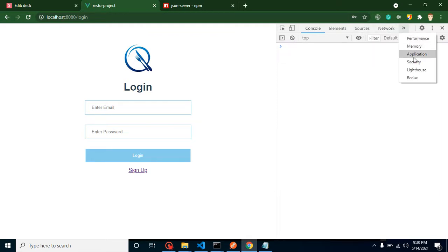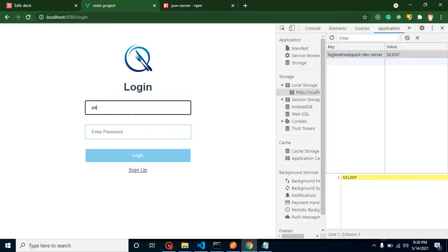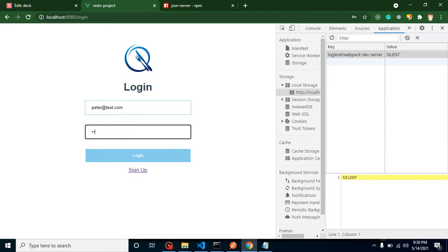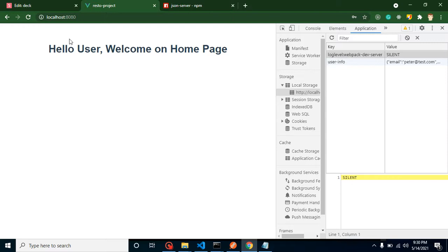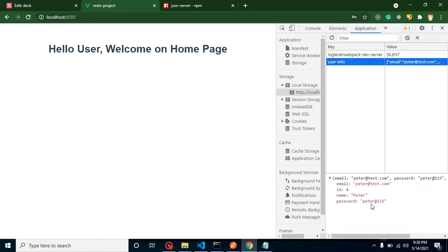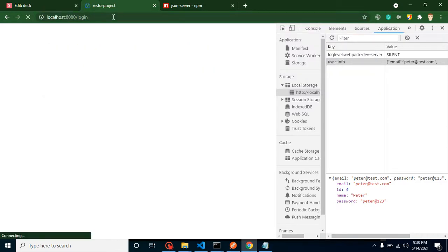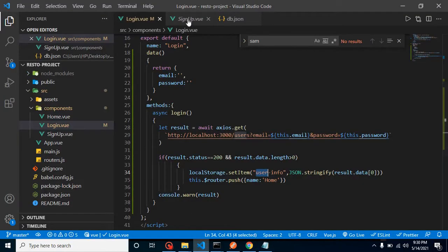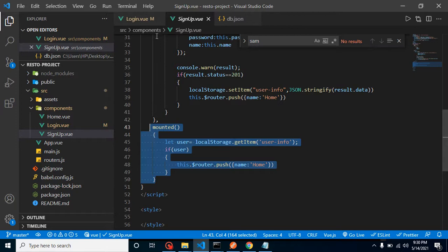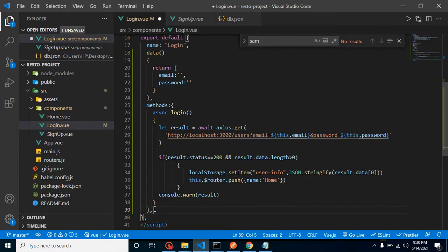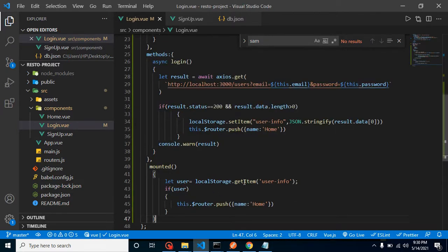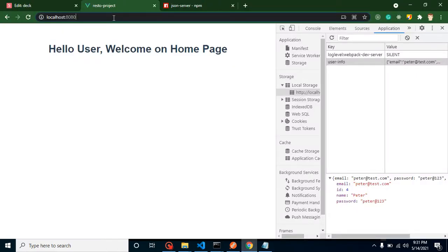Let's demo this — logging in as peter@test.com with his password redirects the user to the home page and stores the user data in localStorage. However, a logged-in user can still visit the login page. To fix this, we add a mounted() function on the login page: if data exists in localStorage, redirect to the home page. Now visiting the login page while logged in automatically redirects to home.